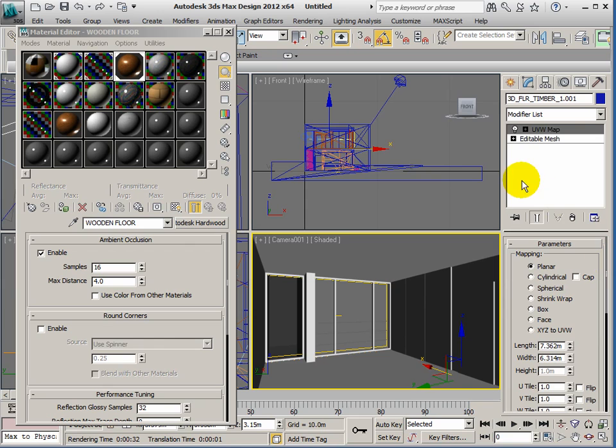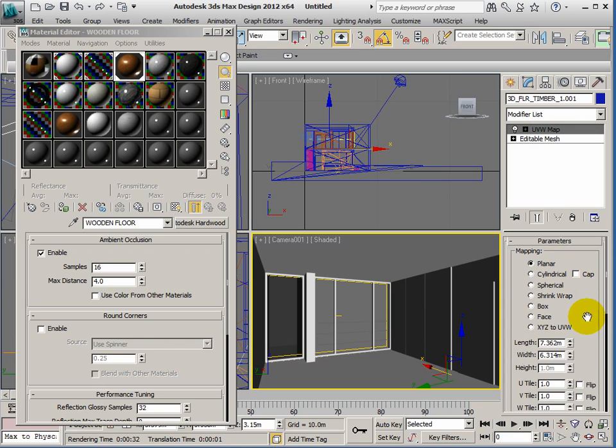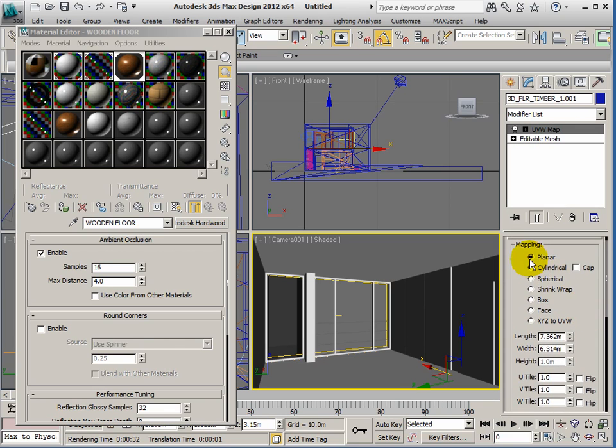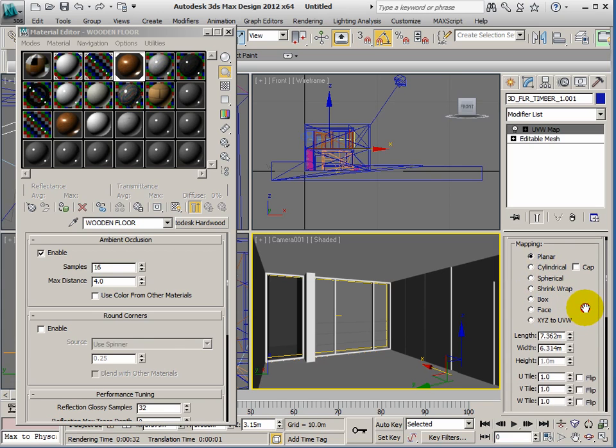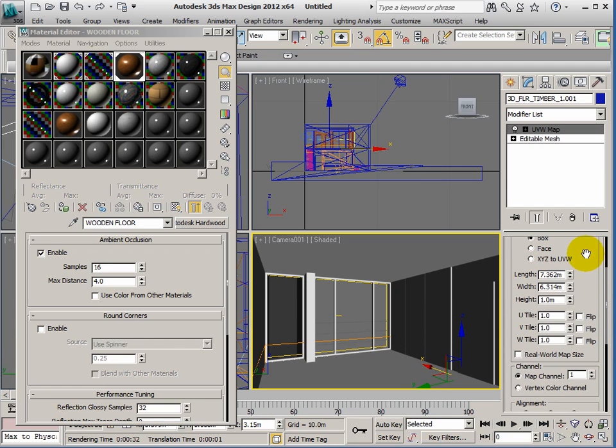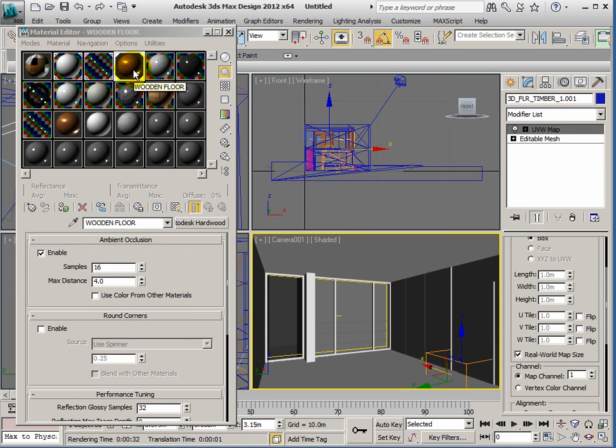The first thing you have to decide is what kind of object you're placing the UVW mapping onto—is it a flat object, is it a boxy one, spherical, cylindrical, whatever. I'm just going to go with box for this one, and I'm going to use real world map sizes because this is an Autodesk material that's set up to be real world size, so it should behave itself.